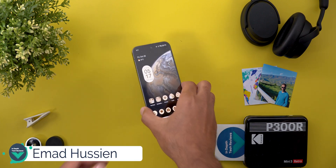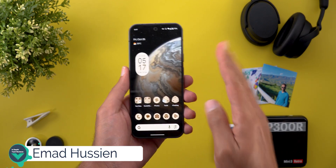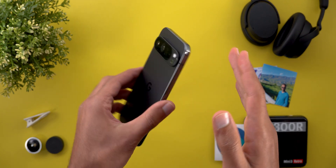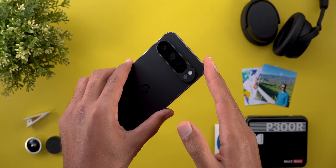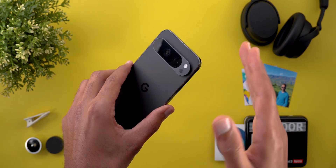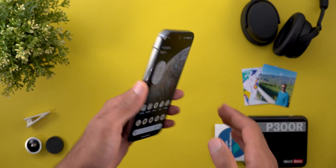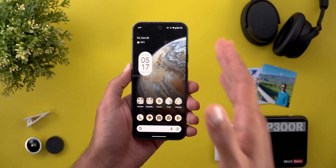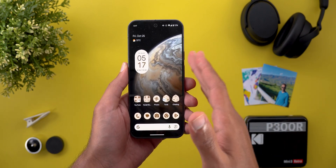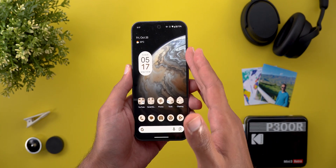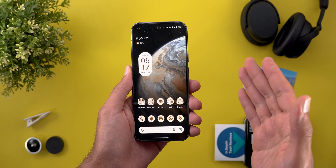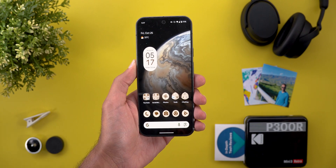Hello everyone and welcome to the channel. In today's video I will talk about four things: number one, the new features in QPR1 Beta 3 on my Pixel 9 Pro XL; number two, some hidden features from the previous QPR1 Betas that I never mentioned before; number three, some extra hidden features from the stable version of Android 15; and finally I will talk about the performance, stability and bug fixes of QPR1 Beta 3 and why I think this build is worth the update. So without further ado let's jump in.